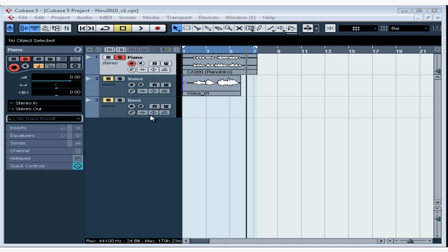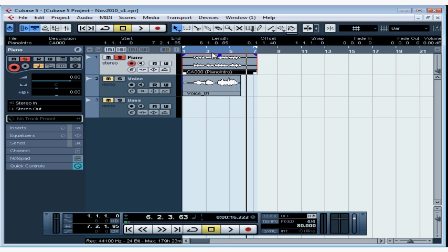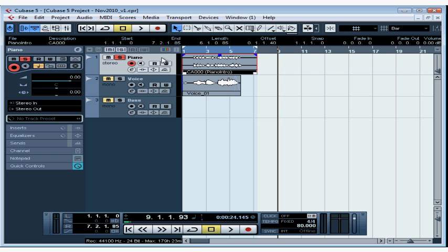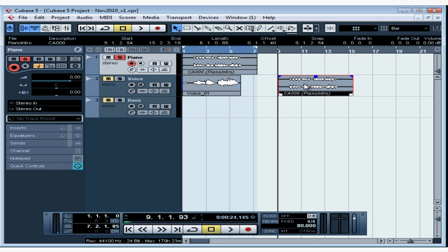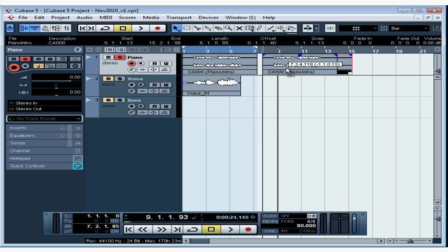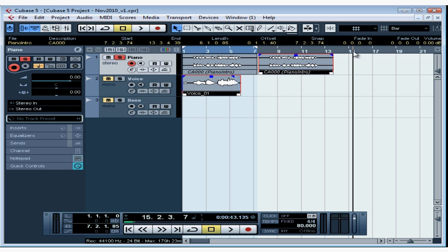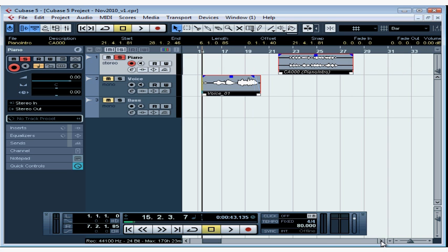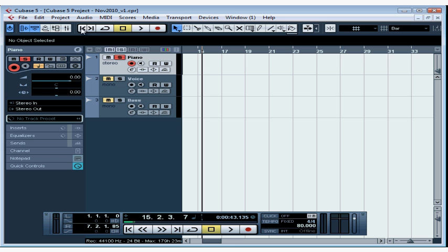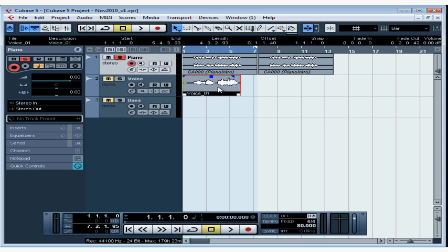Let's undo each of those moves with Control or Command Z until we're back to the original sequencing of our events. If you want to copy an event, select it with the Object Selection tool and then select Copy from the Edit menu. Position the cursor where you want the copy to go and be sure you've selected the right track for pasting, then choose Paste from the Edit menu. If you pasted to the wrong track by mistake, just drag the event to the correct destination. You can copy and paste more than one event at a time — Shift-select another event, Edit and Copy, set your new position, then Edit and Paste. The shortcut for copying is to drag while holding the Alt key on PC or the Option key on Mac.